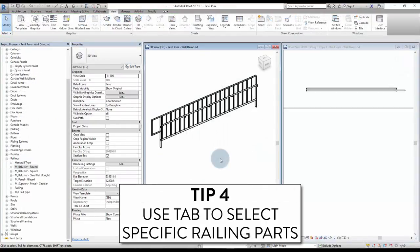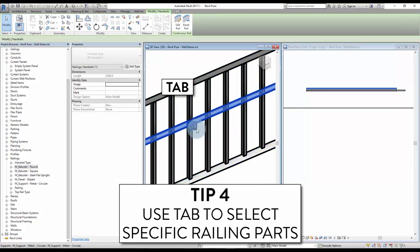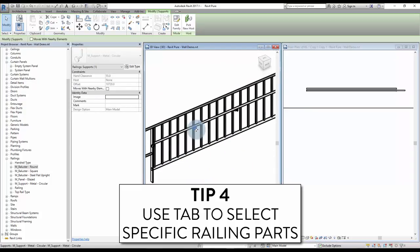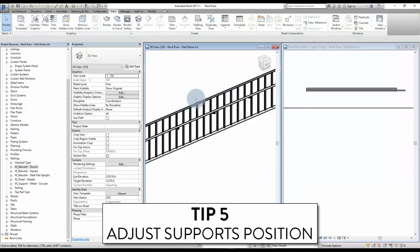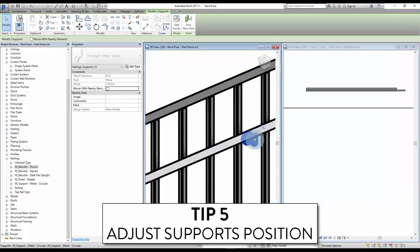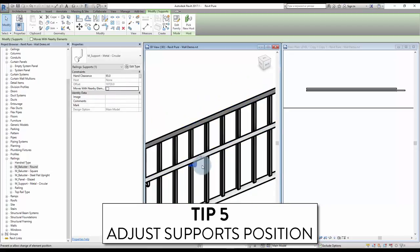Tip number 4: use Tab to select specific railing parts. If you click on a railing, the whole thing will be selected. But by using Tab, you can cycle through different parts of the railing to individually select and modify them — top rails, handrails, and supports can be selected this way. Tip number 5: adjust supports position. Use Tab to select a support, click on the pin, then use the move command to adjust the support position.